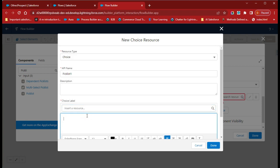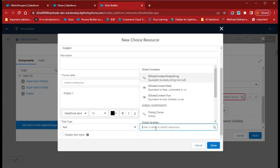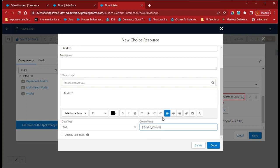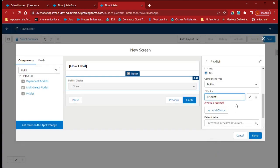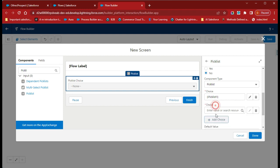For the choice label, give the name as 'Picklist One'. The data type would be Text. Also select the picklist choice and click Done. Your Picklist One has been created.